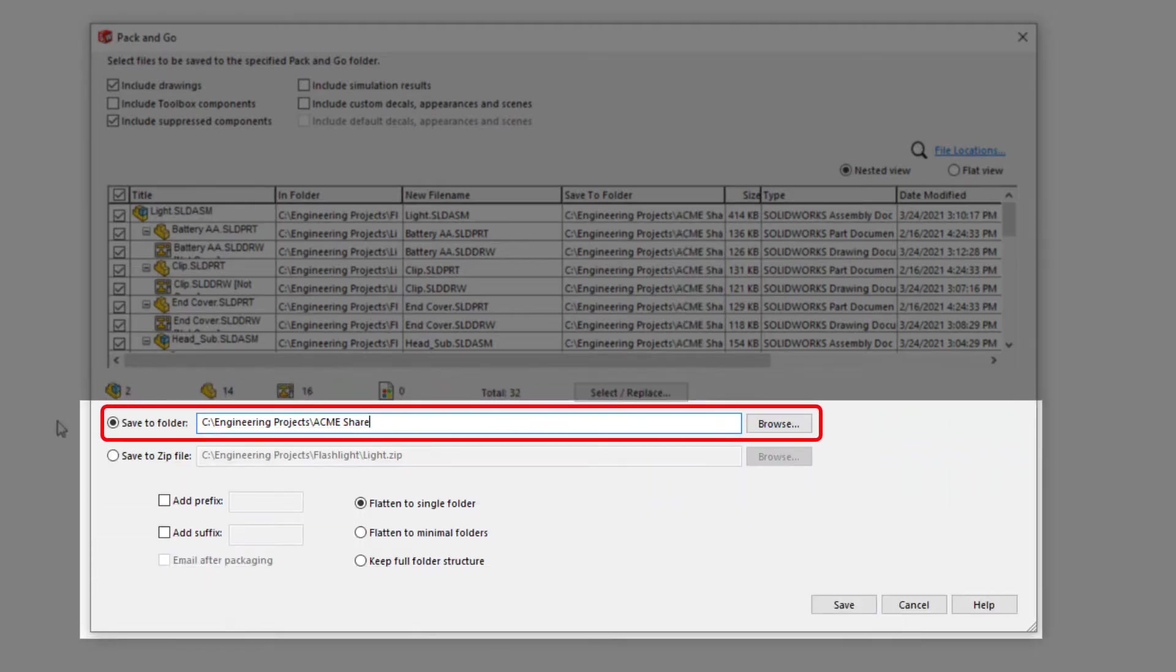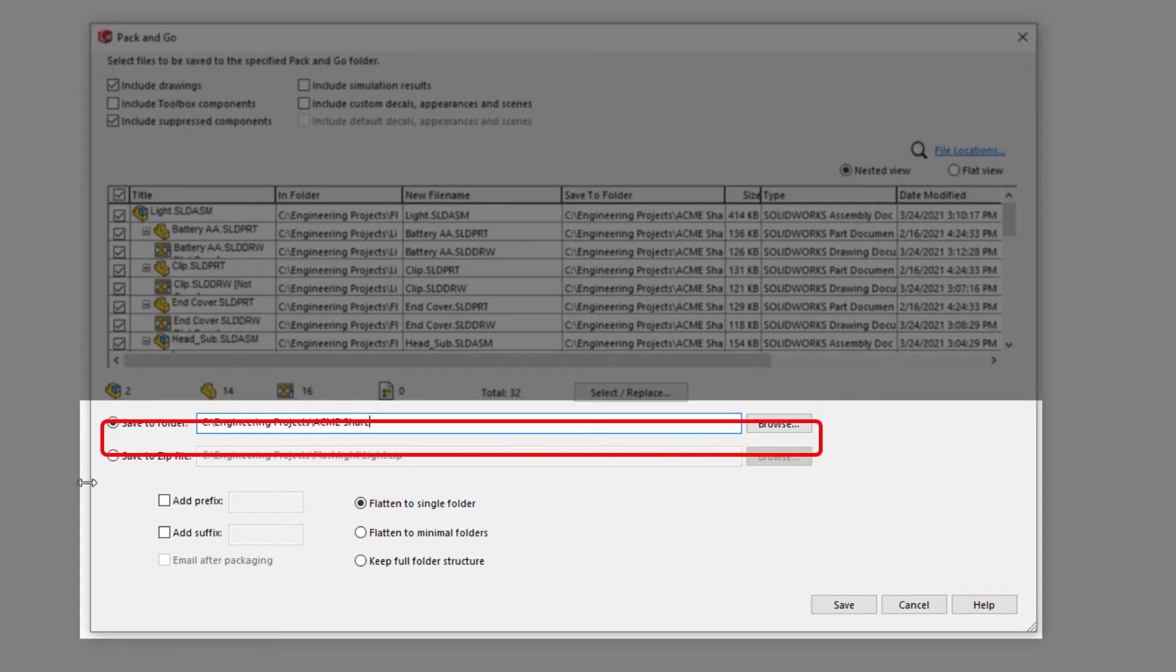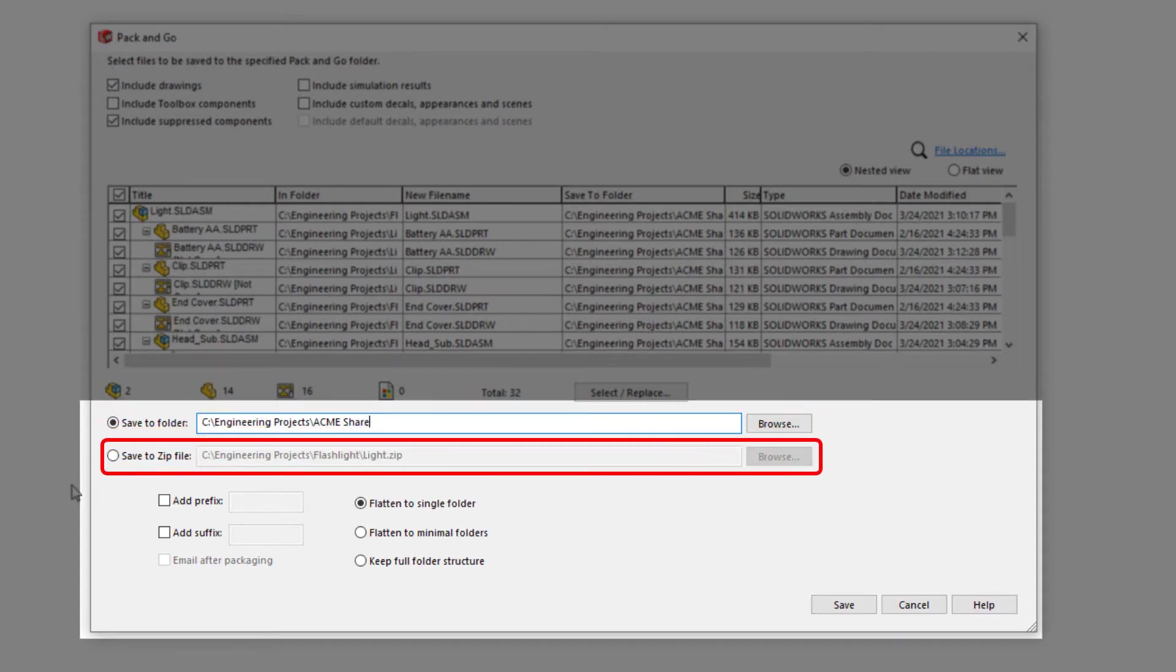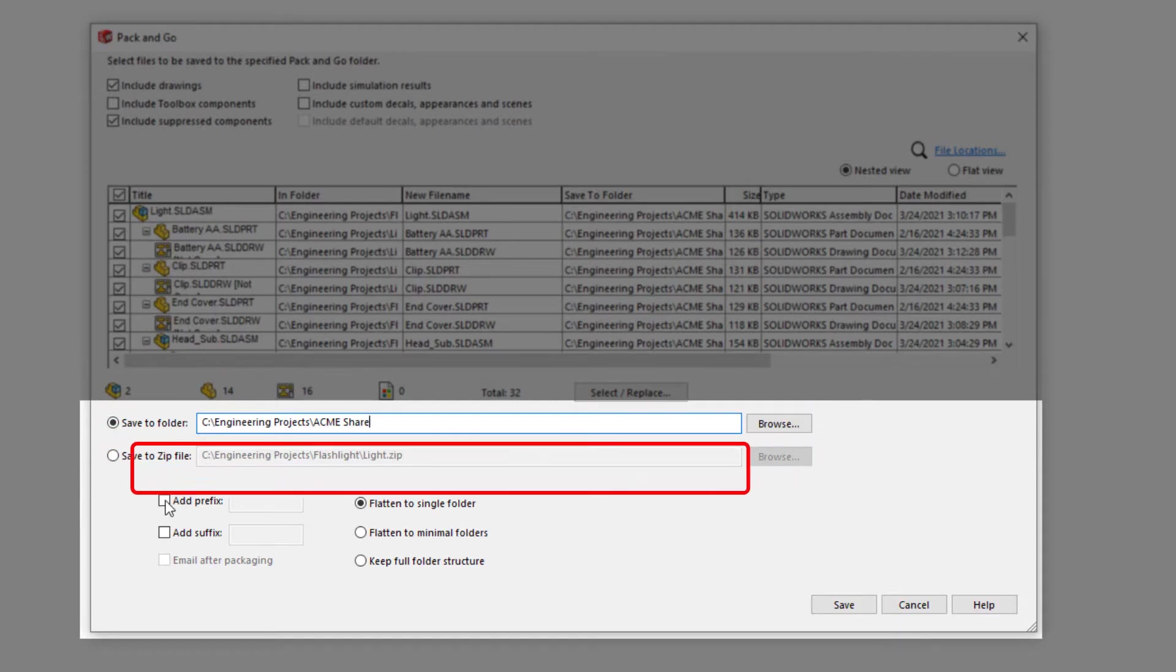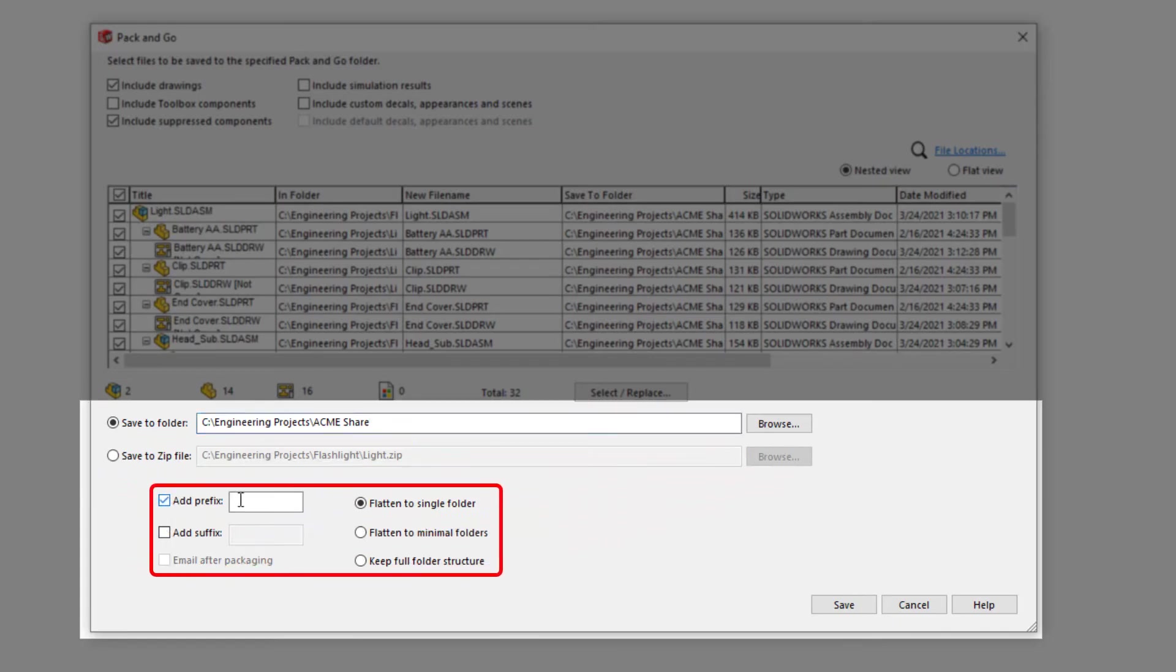The lower section of the dialog includes a file path for the save to folder, or alternatively a path to create a zip folder which contains the entire file set. You can also choose to add a prefix or suffix, as well as change the folder structure of the new file set.